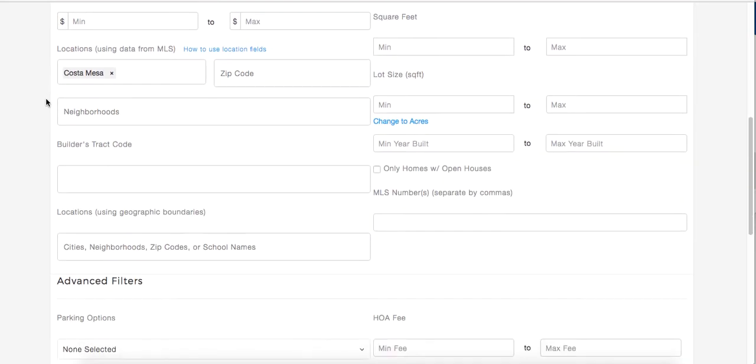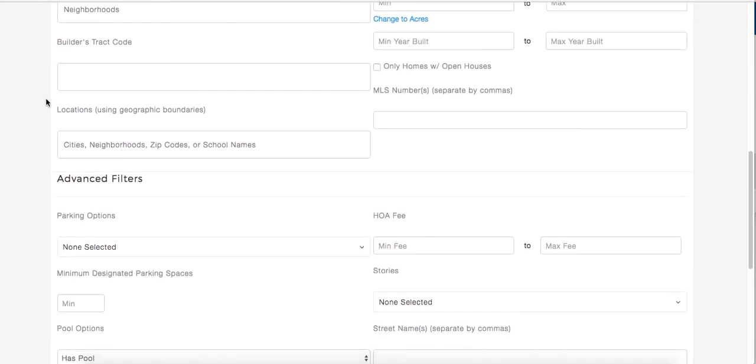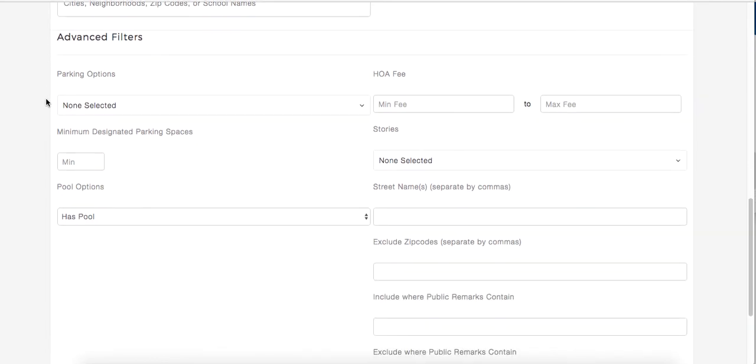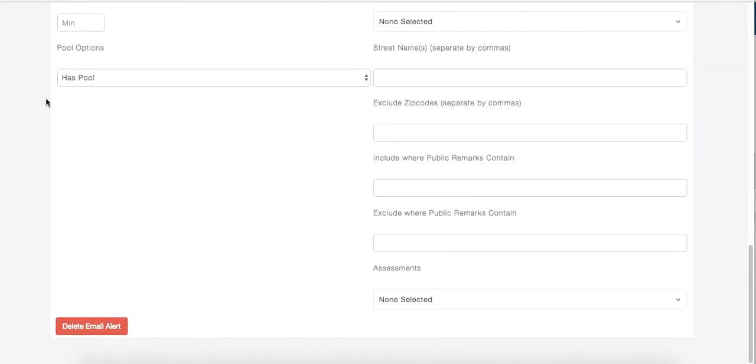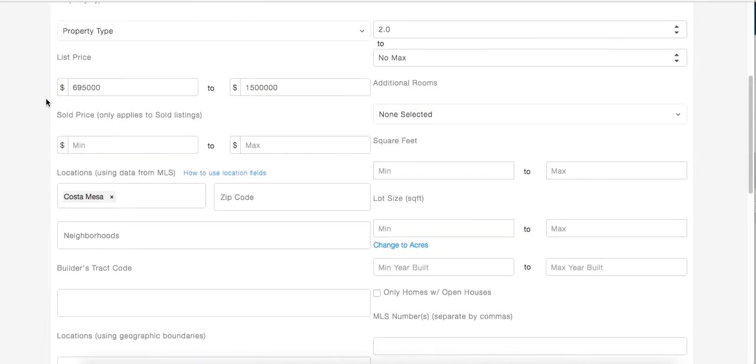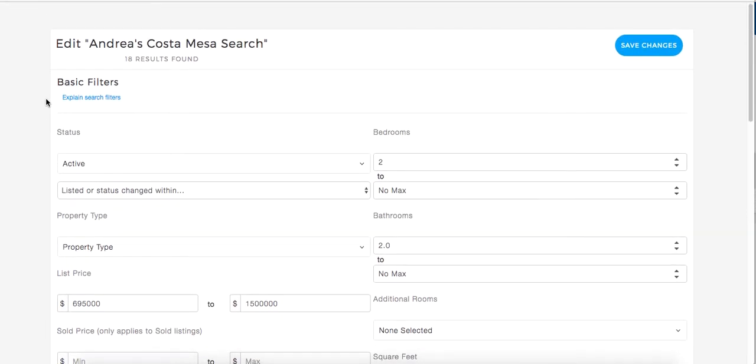You can edit any of these filters that you'd like, and once done, click the Save Changes button on the top right-hand corner.